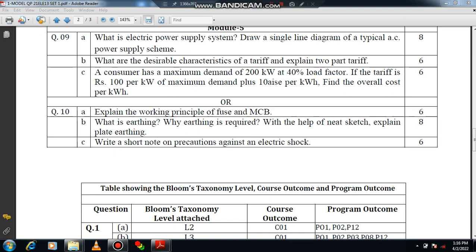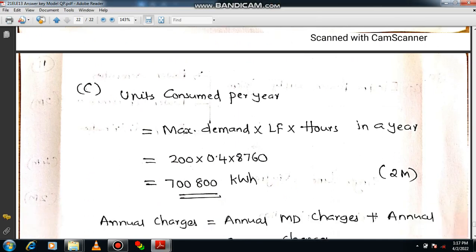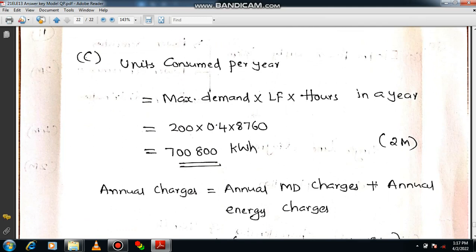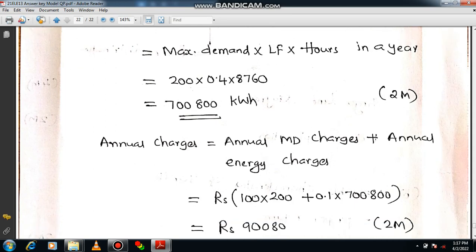A similar type of problem can be expected in university examinations. This problem is related to two-part tariff. First, write all the given data. The equation is: units consumed per year = maximum demand × load factor × hours in a year (8760). Load factor is given as 40%, i.e., 0.4, and maximum demand is 200 kW. Multiplying gives 700,800 kWh. Load factor means average load divided by maximum demand — it is directly given, so no need to calculate.